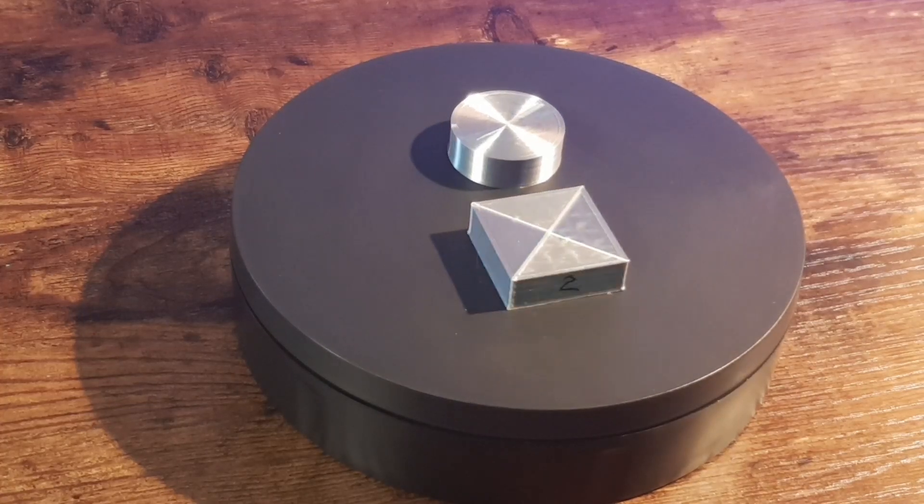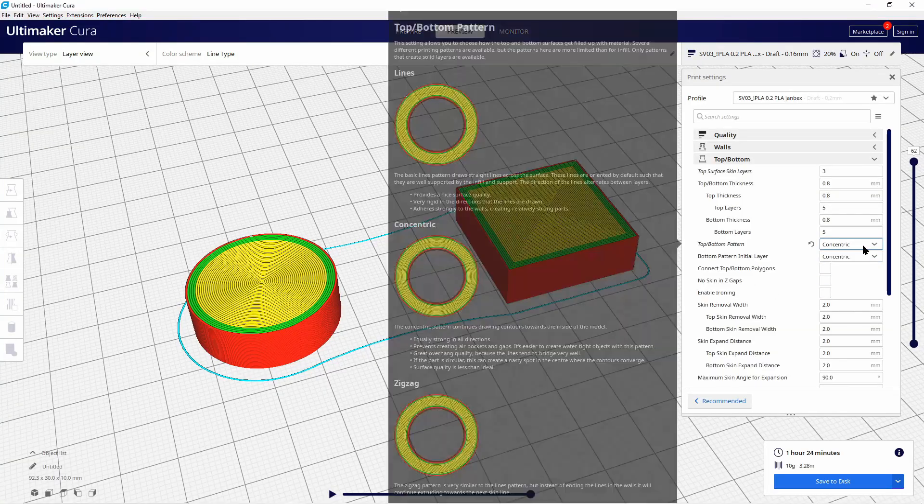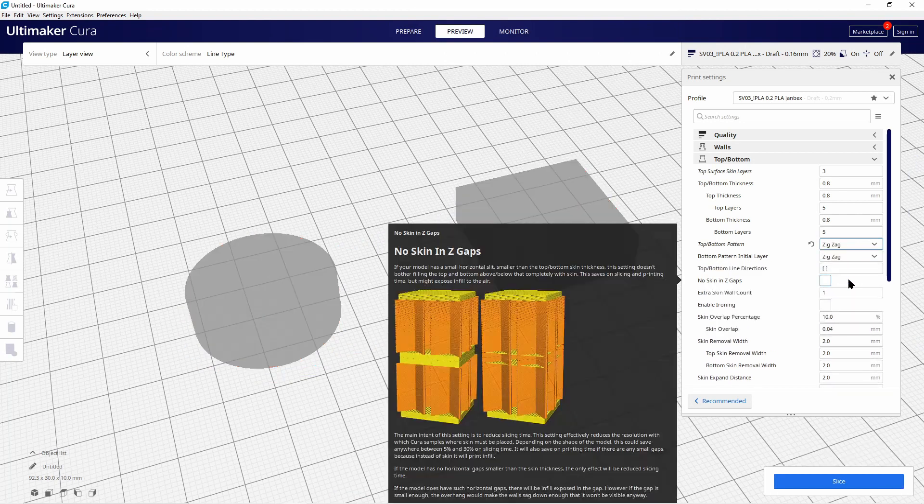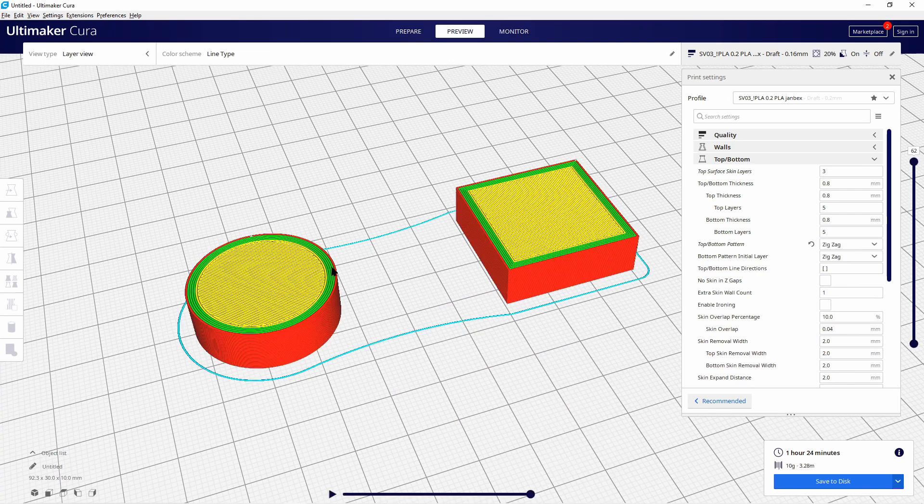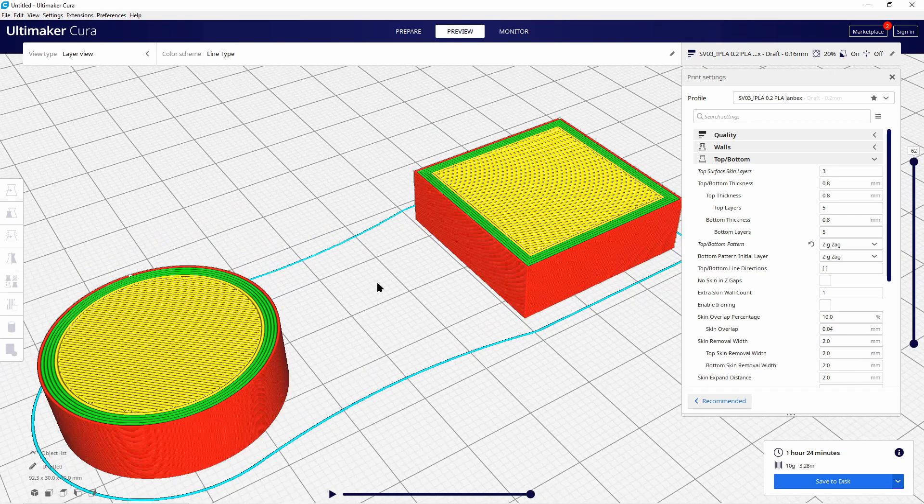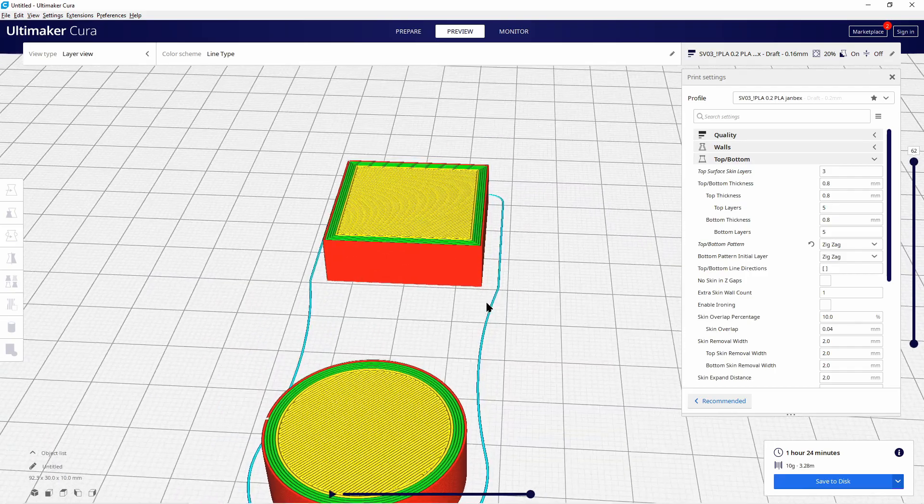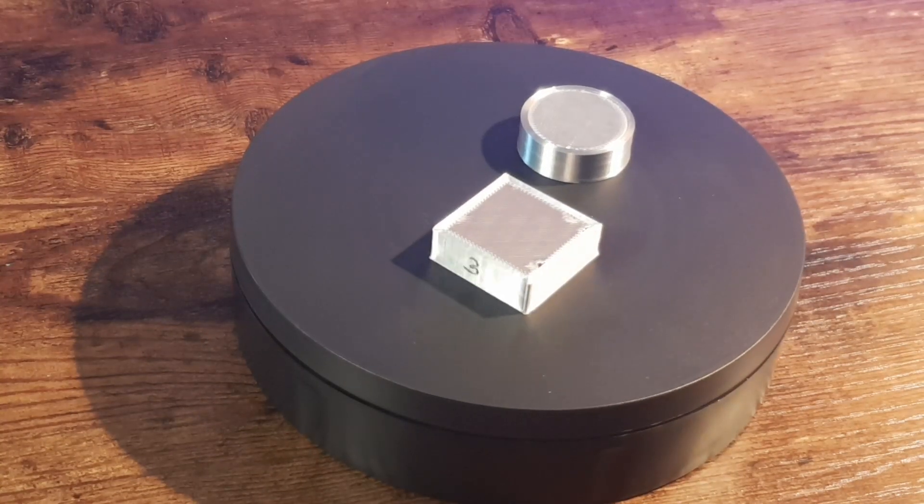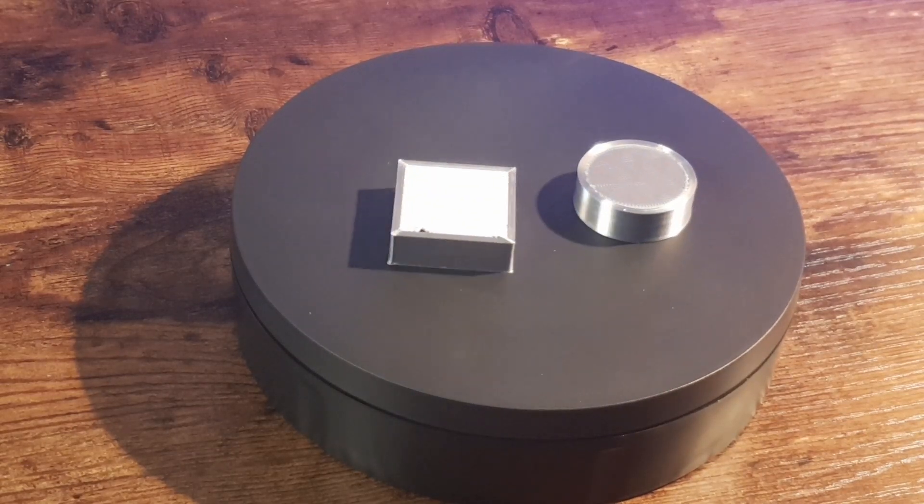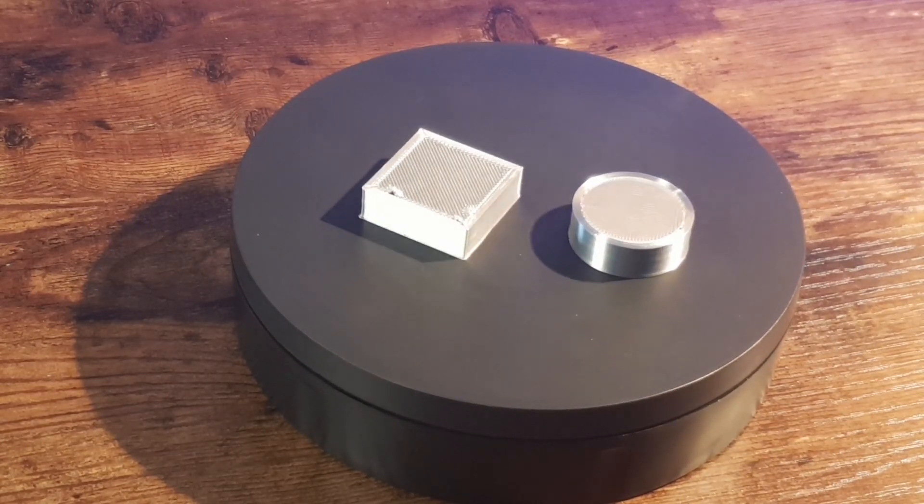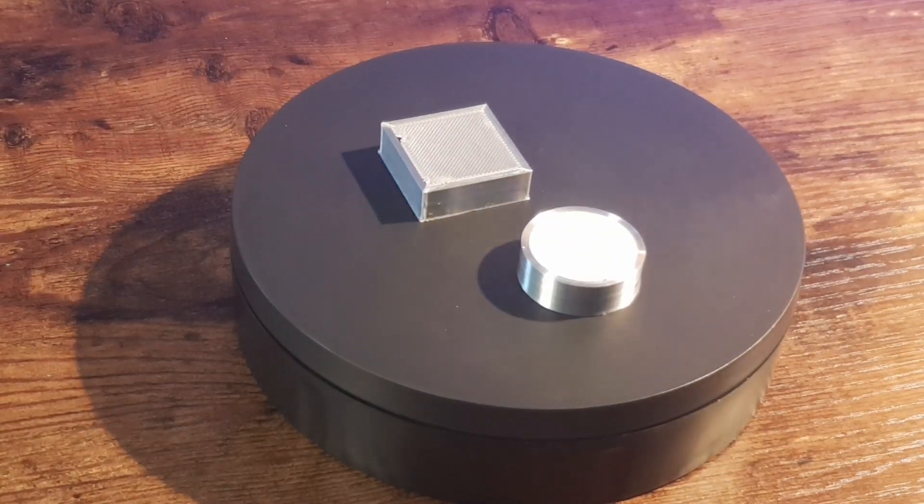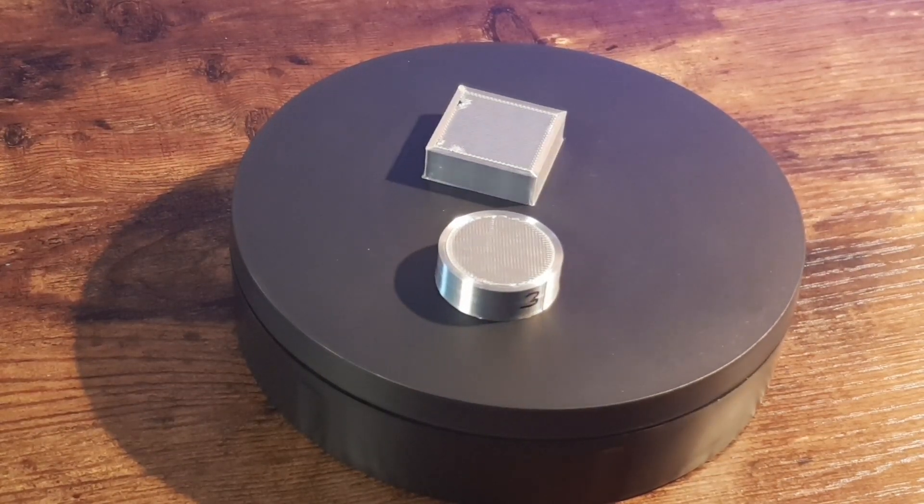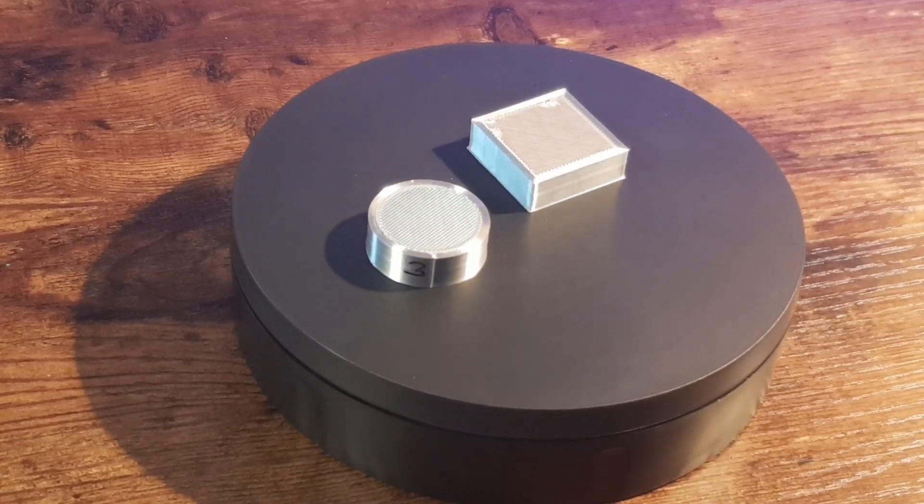The third surface setting I have tested is the zigzag mode and we see here already that in my opinion at least the difference between the line mode and the zigzag mode is not really visible. But what I had as an issue...